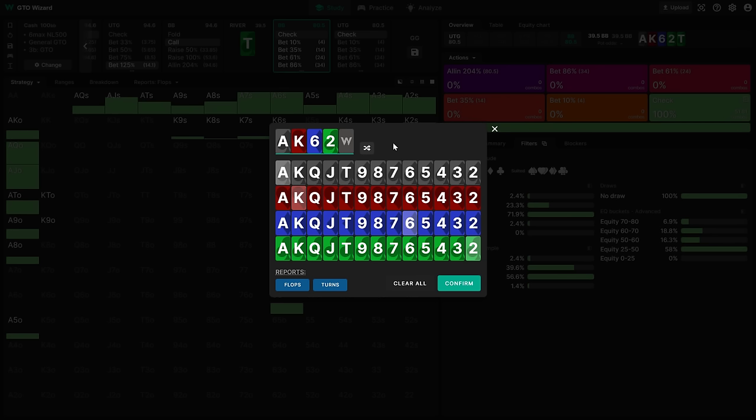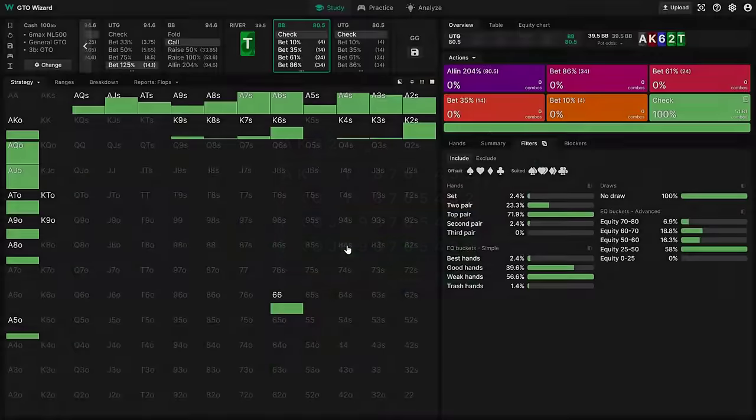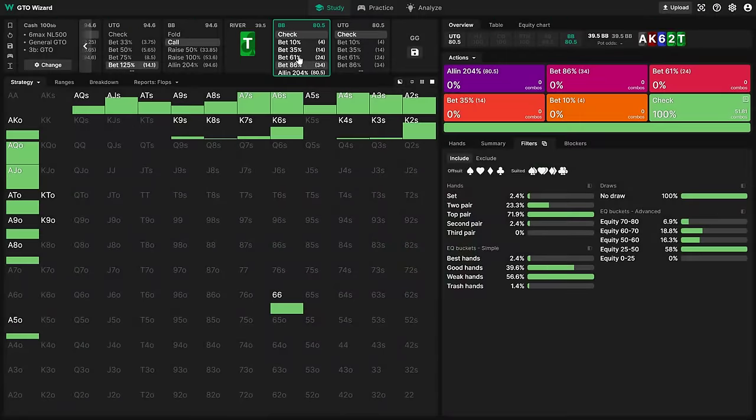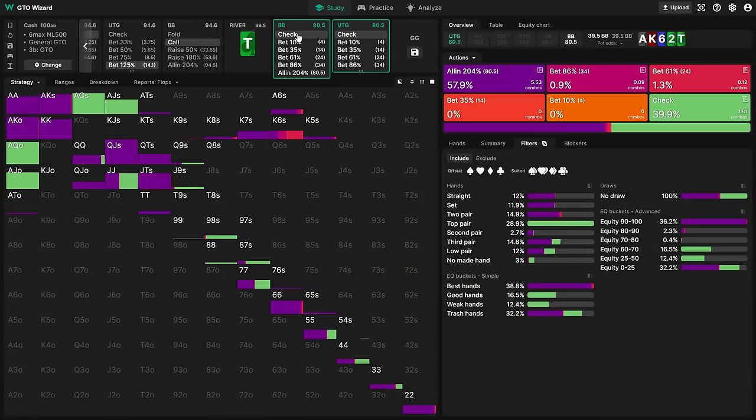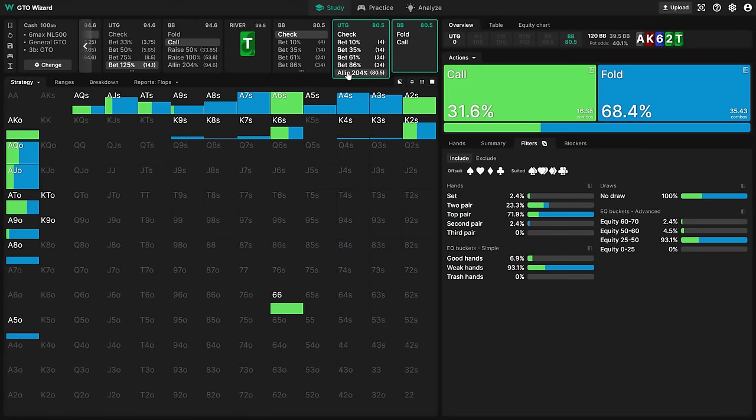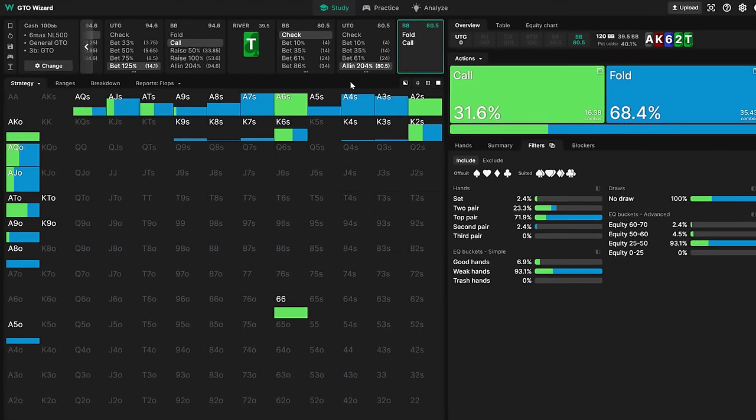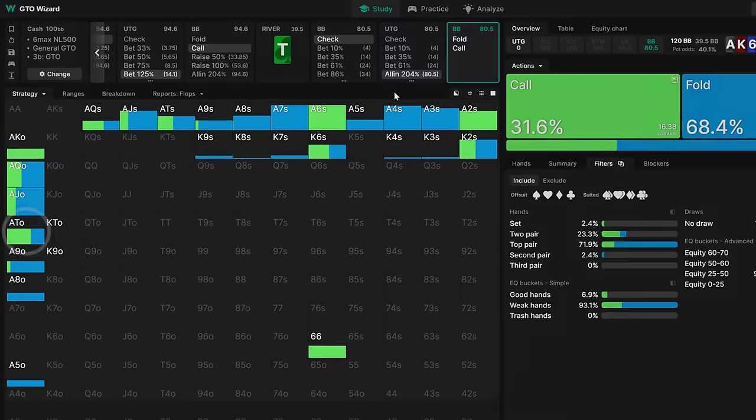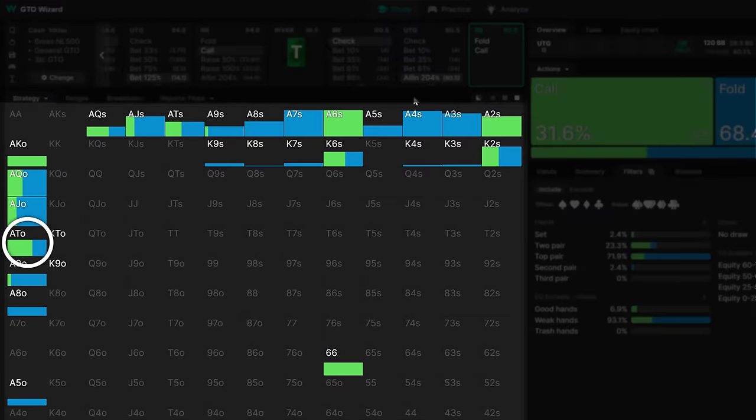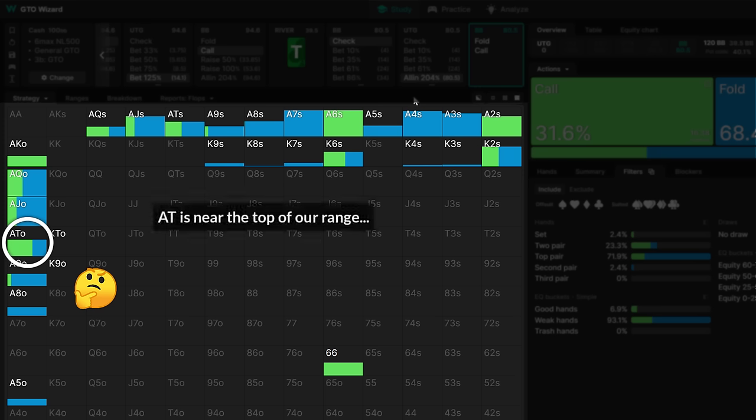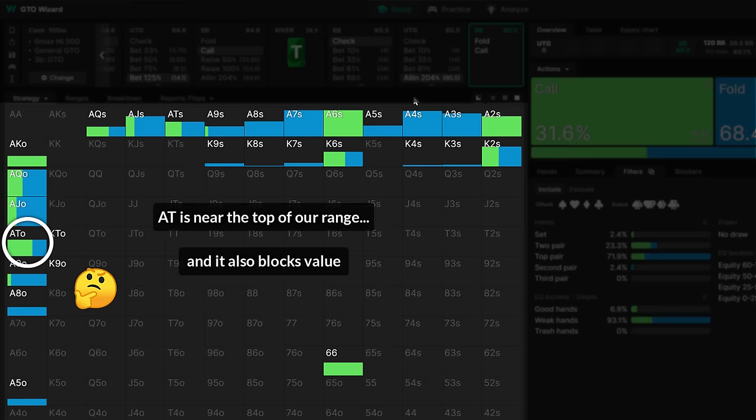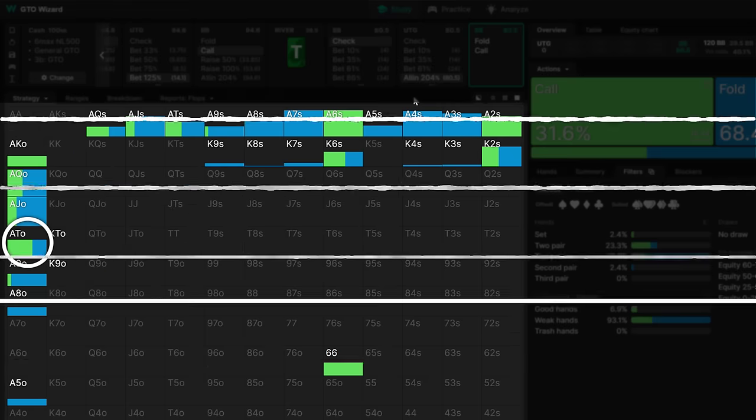Here's how not to use the solver. We input the hand, and look at what Ace-10 does facing a jam. The solver is calling most of the time, so we conclude that calling is the right decision. Maybe we even think about why the solver is calling. Here, Ace-10 is one of the strongest hands we can have, and we even block some of UTG's value. But the fact is, none of this will improve your win rate in practice.